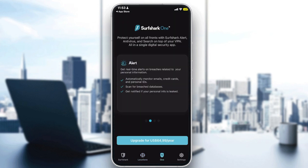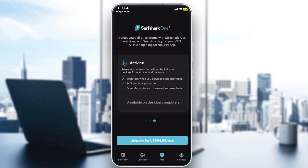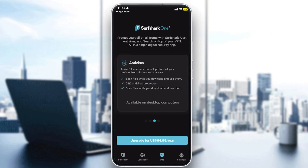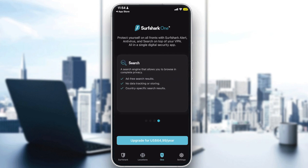You also have the option to upgrade to Surfshark One, which protects you on all fronts. With Surfshark Alerts, it automatically monitors your emails, credit cards, and personal IDs, scanning breach databases and notifying you if your personal info is leaked. With Antivirus you get malware protection, and with Search you get ad-free search results with no data tracking or storing and country-specific results — all for $64.99 per year.